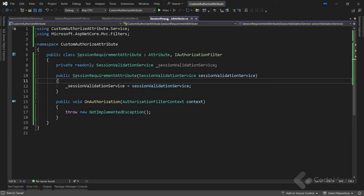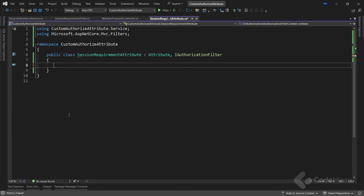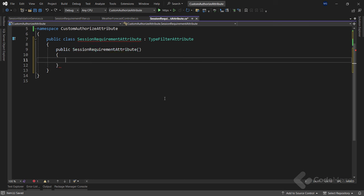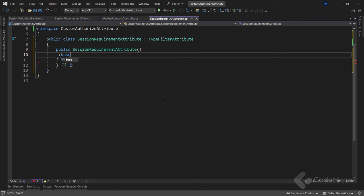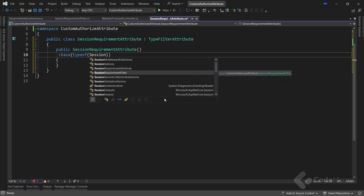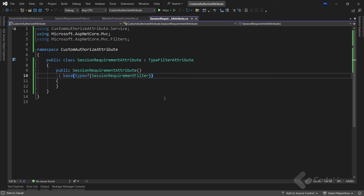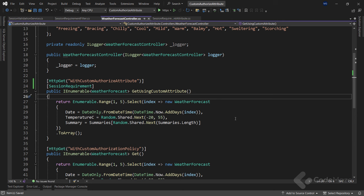Next, I can come back to my attribute, remove everything inside the class, and inherit from the TypeFilter attribute. I also need a constructor, and I have to provide a call to the base constructor where I will pass the type of my SessionRequirementFilter as an argument. Inheriting from TypeFilter attribute allows us to pass the SessionRequirementFilter class that executes when we use this attribute. Finally, let's check our controller to verify there are no errors.